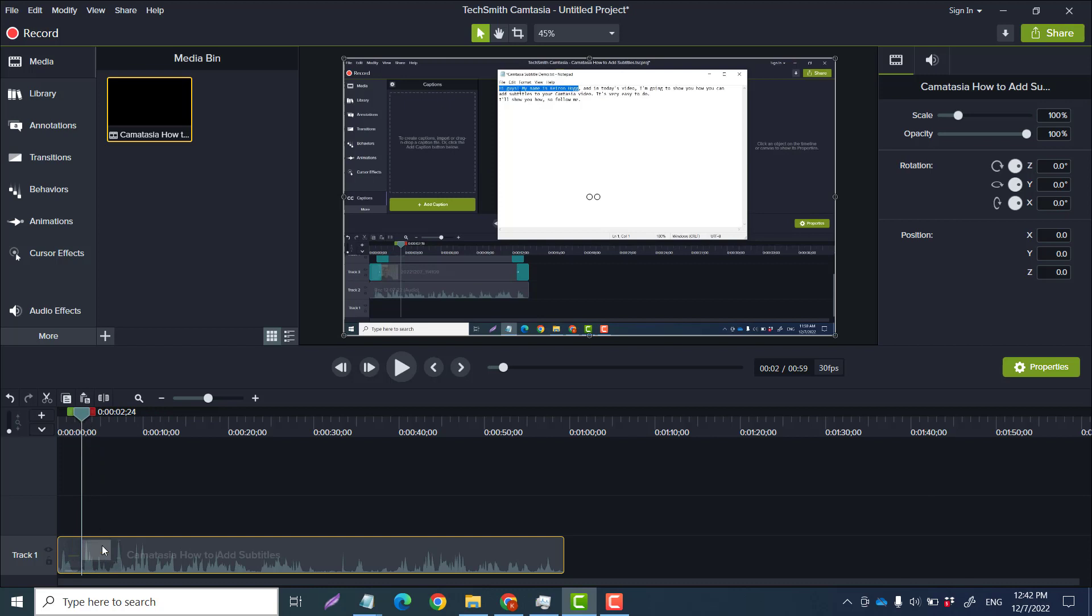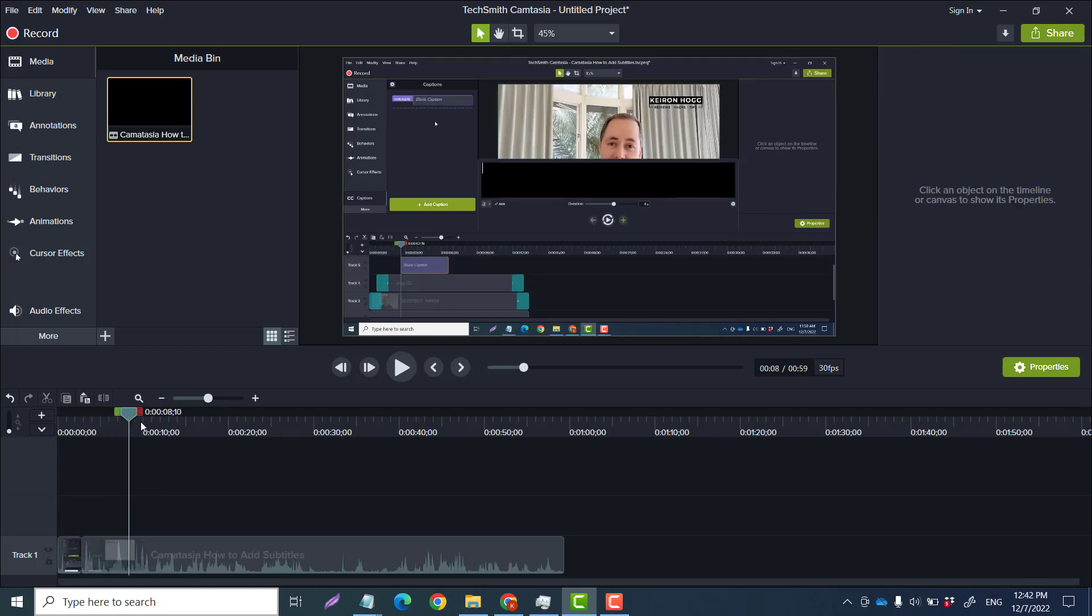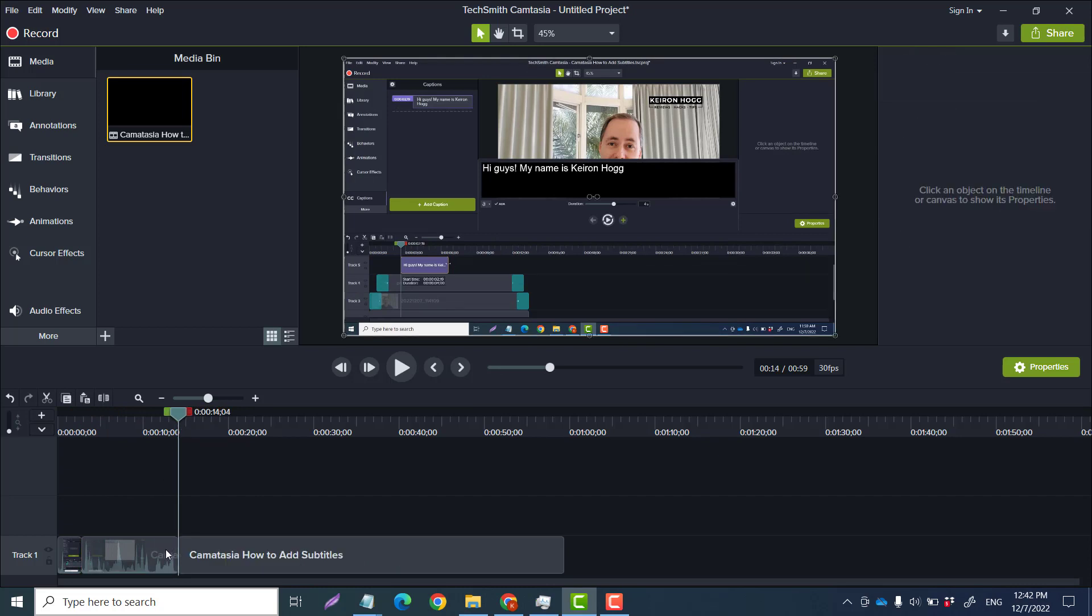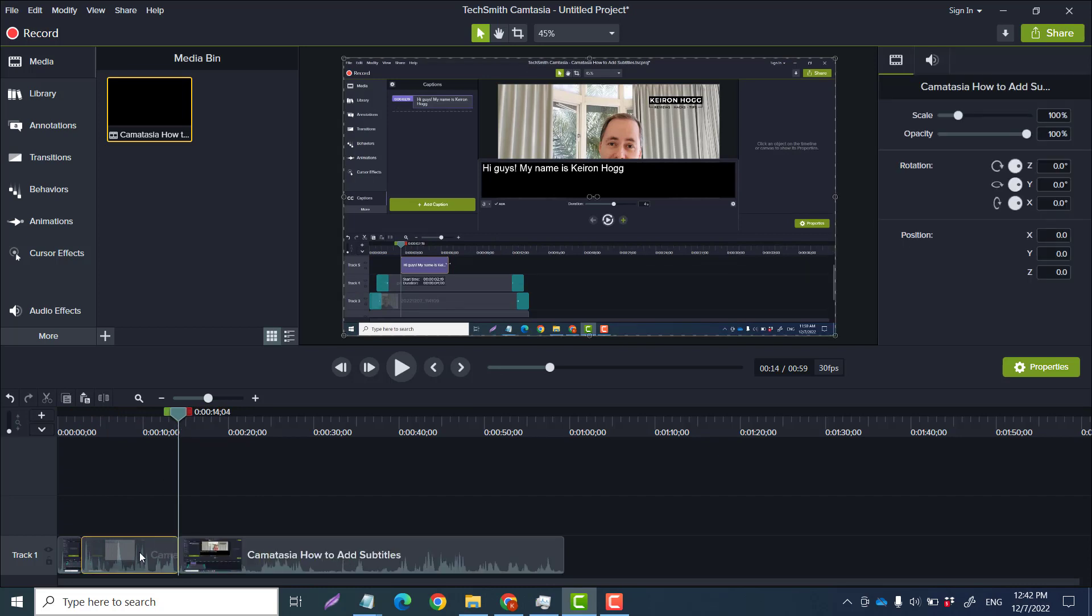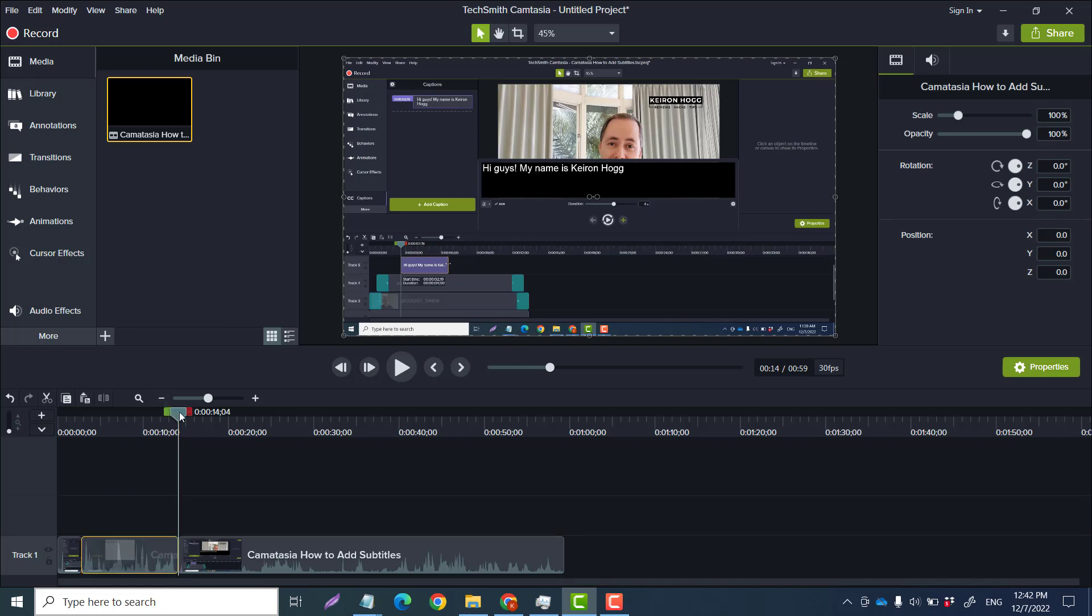But what we could do, if we wanted to speed up, for example, starting from here to here, I would just highlight it, click S and click S. That cuts it, so you can see it is now its own separate file like that.